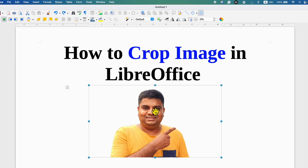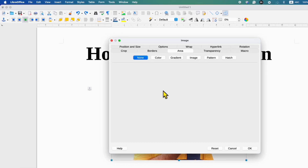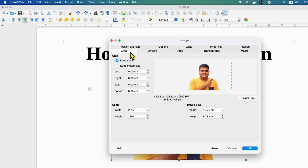To crop the image, double click on the image and then click on the Crop tab. You will see here left, right, top and bottom, and the border around the picture.